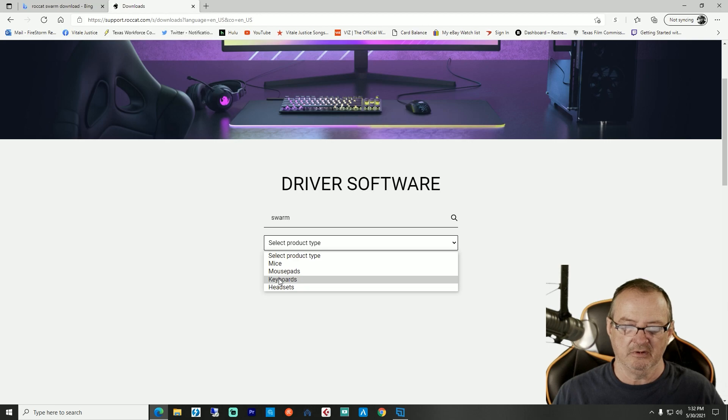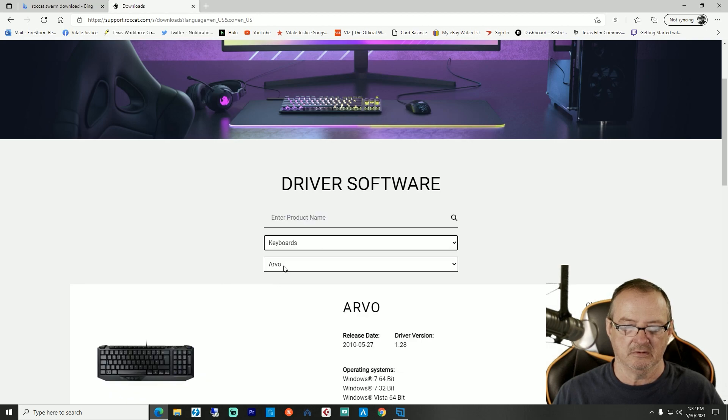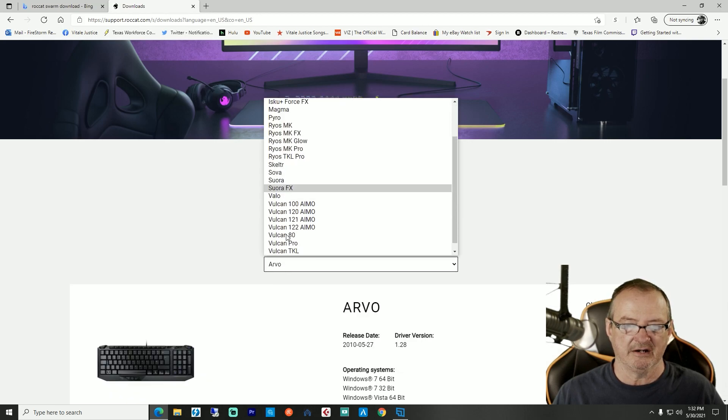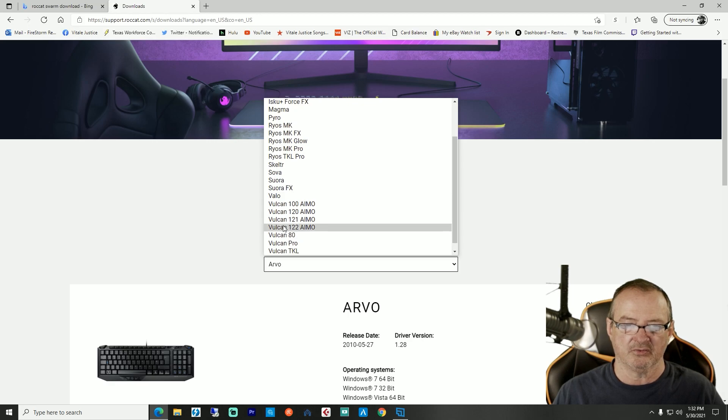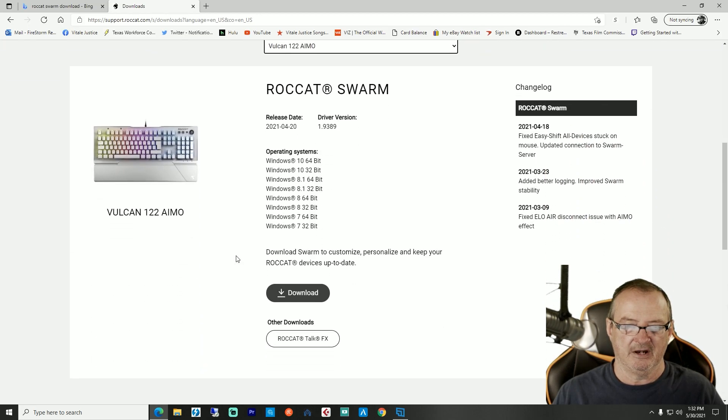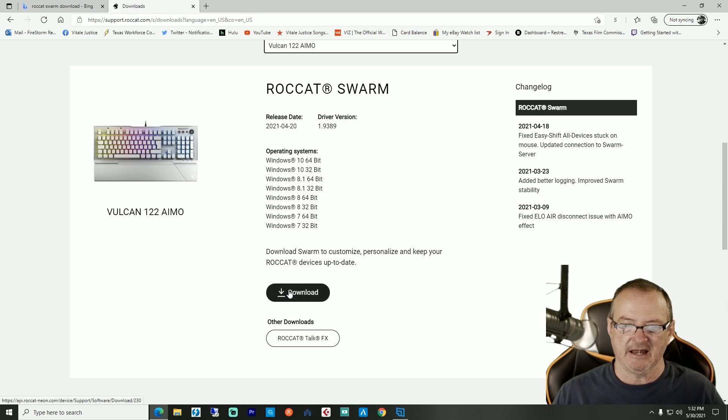We're going to make sure to choose the actual product because I have the Vulcan 122 AMO, and there it is. You're going to click download and follow the instructions and all that.